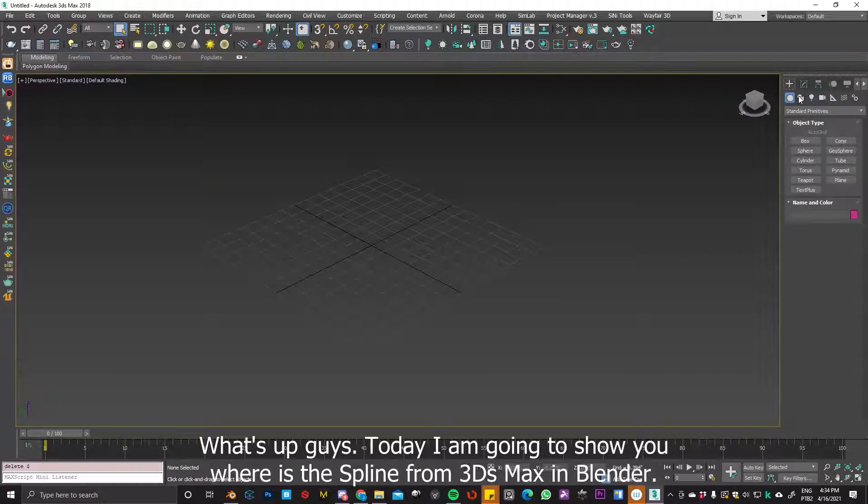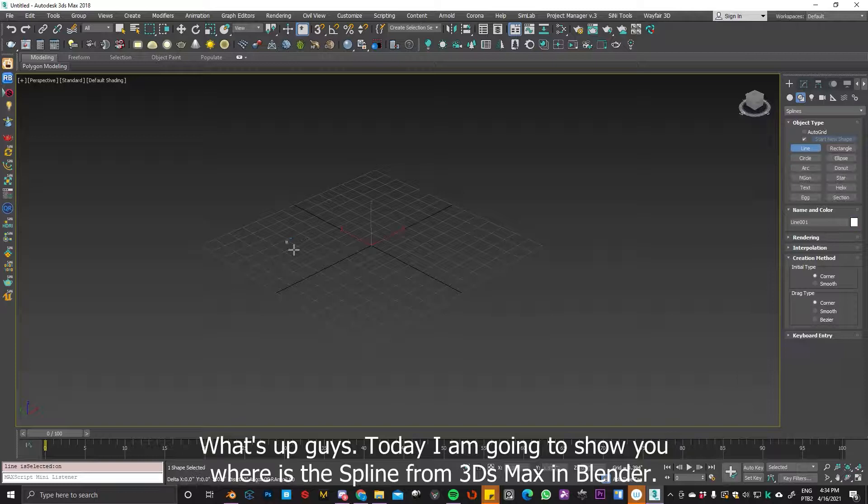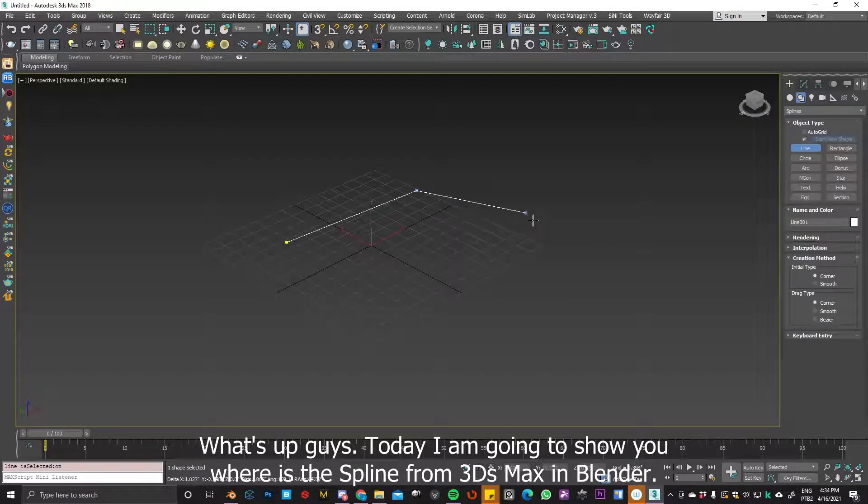What's up guys? Today I'm going to show you where the Splines from 3ds Max are in Blender.